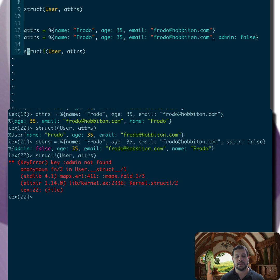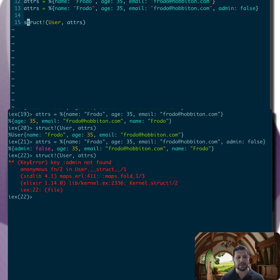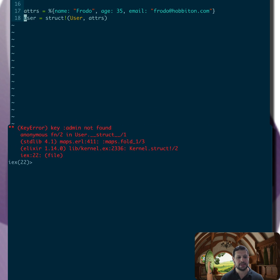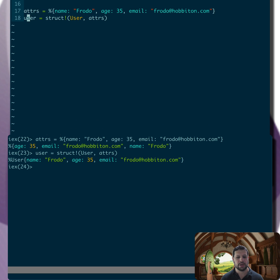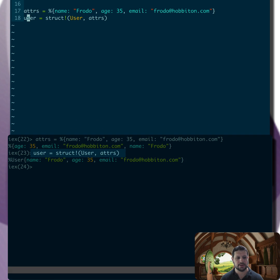But not only can you create structs, you can also update them. So let's take a look at this. I want to define some attributes again. Create the user struct. This time I'm going to assign it to the user.